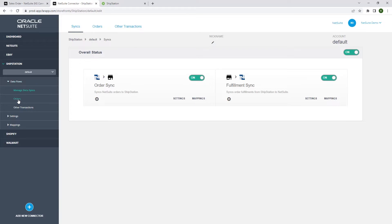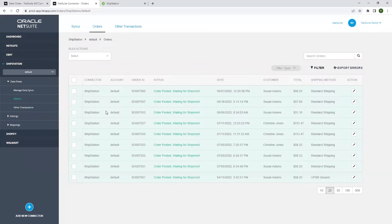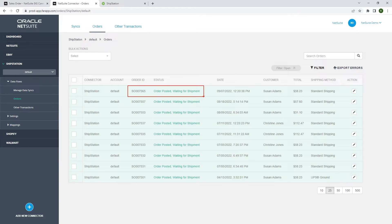On the orders page, we see the NetSuite sales order number and a status of order posted waiting for shipment. This means that the order has successfully posted to ShipStation.